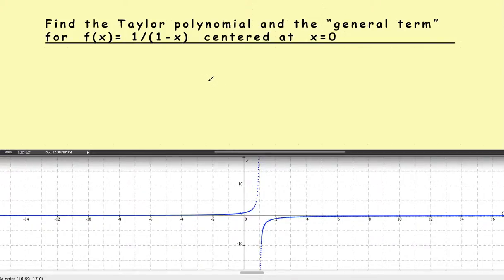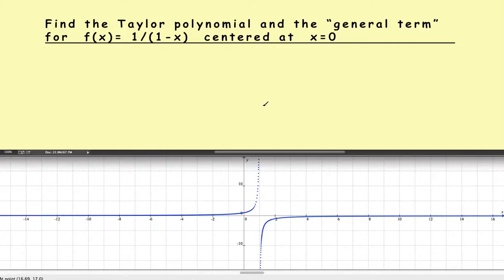This is the fifth video in the series on Taylor polynomials. In this video, we'll look at the Taylor polynomial where f of x is equal to 1 divided by 1 minus x. A lot of students are confused about this because in the previous videos, we did what we call common functions — the sine of x, the cosine of x, e to the x, and the natural log of x. But the question is: why is this one special? What's so important about it?